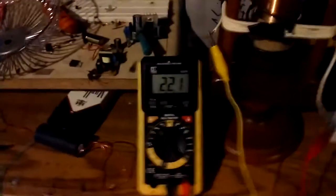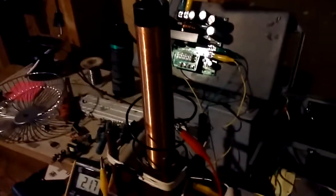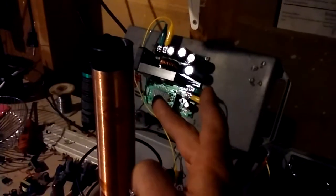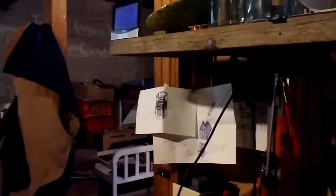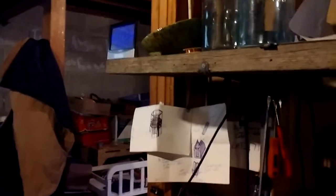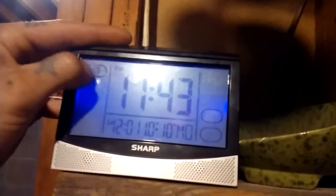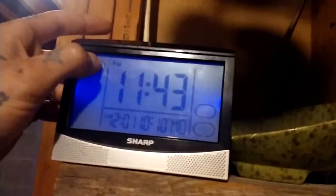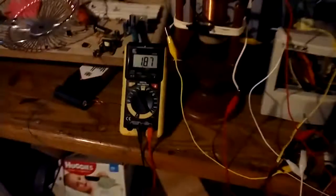That's at 22.1 volts input. This clock up here is going weird. See that? Things are pushing goofy.